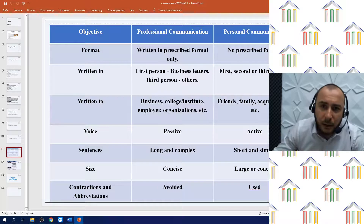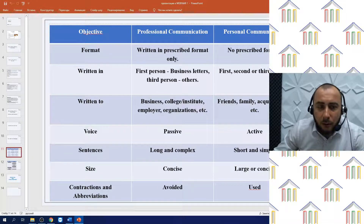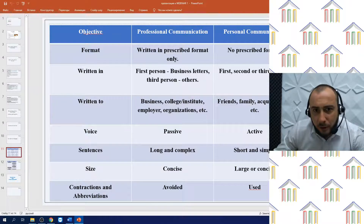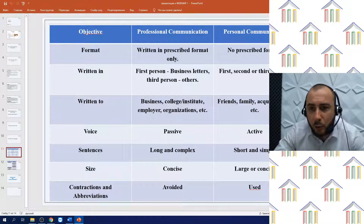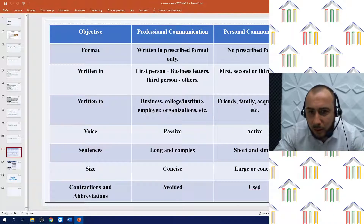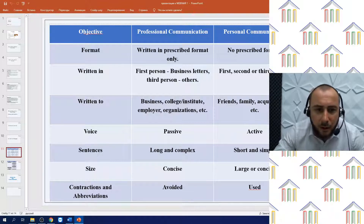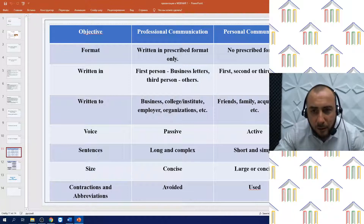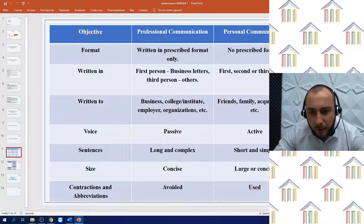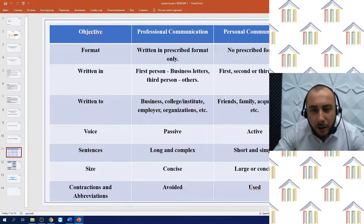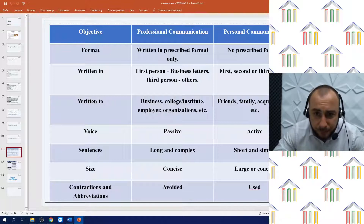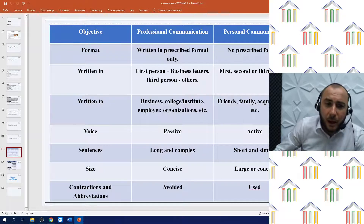Summing up, we can have a table showing the difference between formal and informal letters. Format: formal letters are used for professional communication, while informal letters are for personal communication. Formal letters follow a written and prescribed format; informal letters have no prescribed format. Formal letters are written in the first person for business, or third person for others; informal letters use first, second, or third person. Formal letters are sent to businesses, colleges, institutions, and employers; informal ones go to friends, family, and acquaintances. Voice is passive in formal, active in informal. Sentences are long and complex in formal, short and simple in informal. Size is concise in formal; contractions and abbreviations are avoided in formal but used in personal communication.